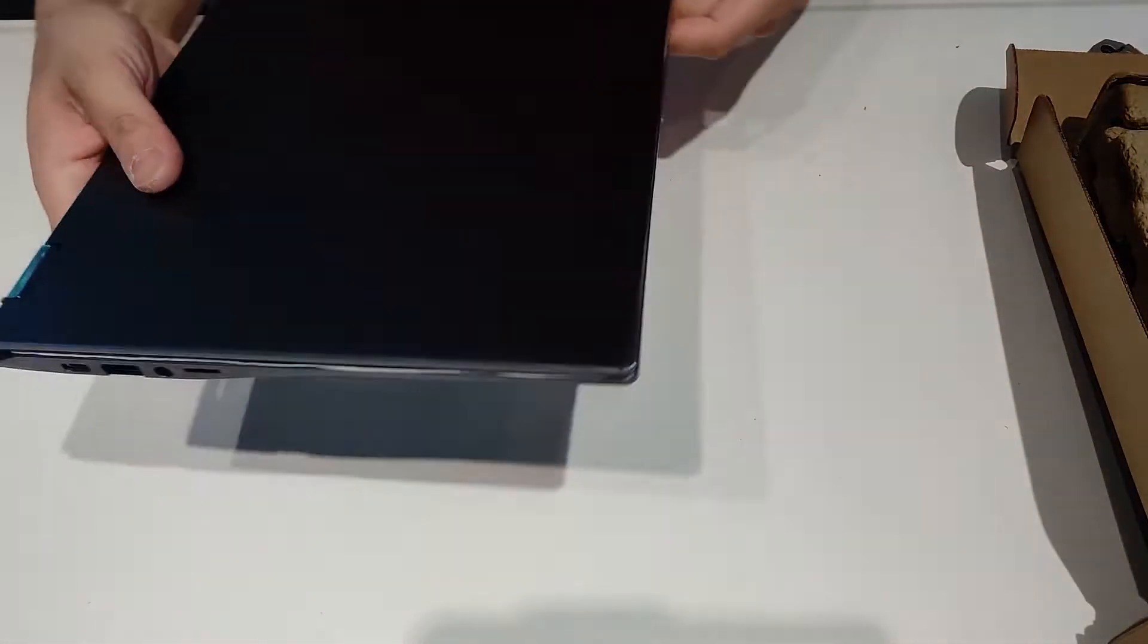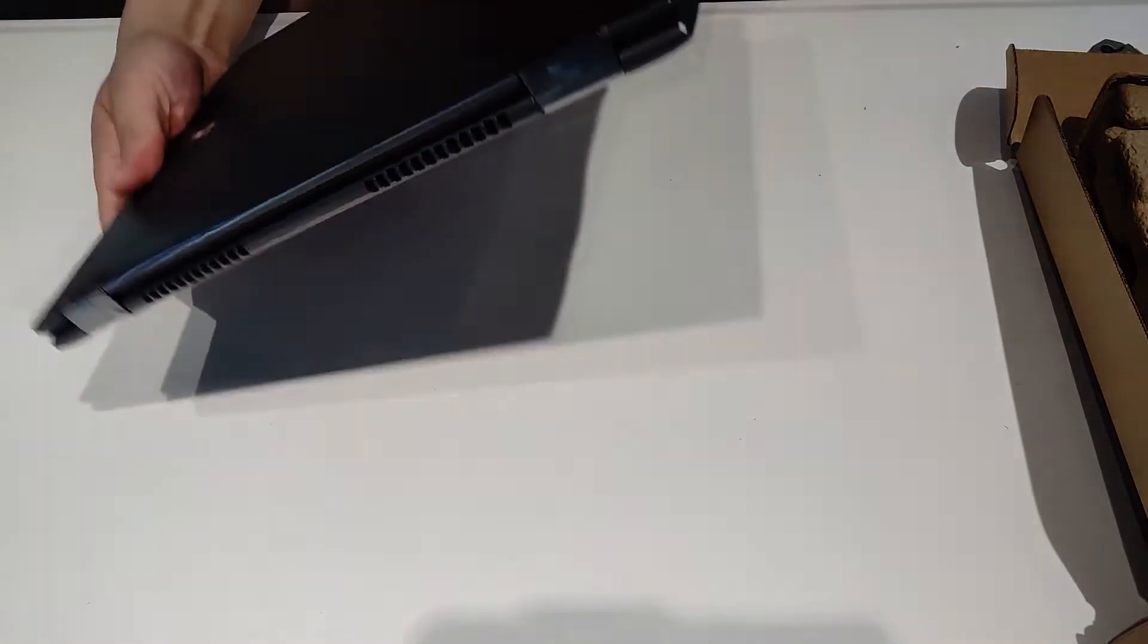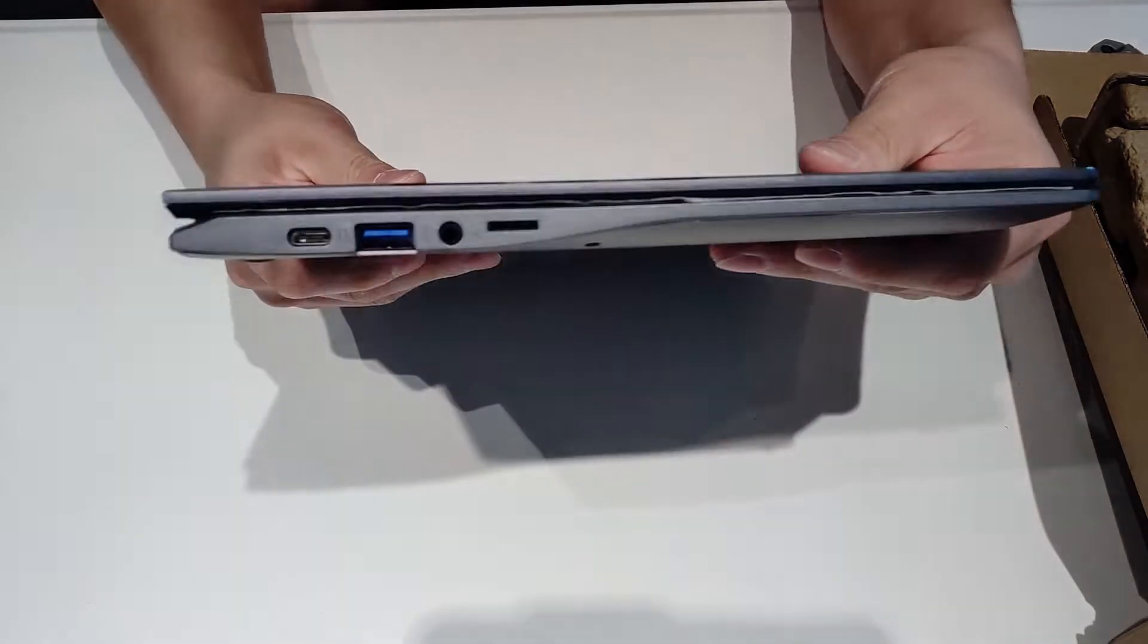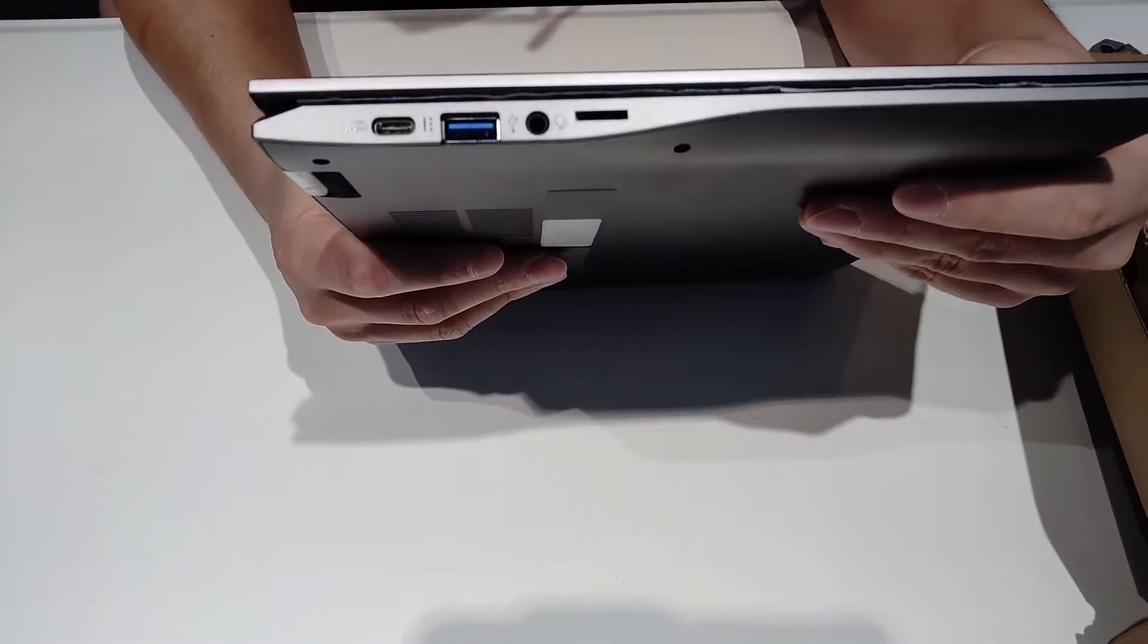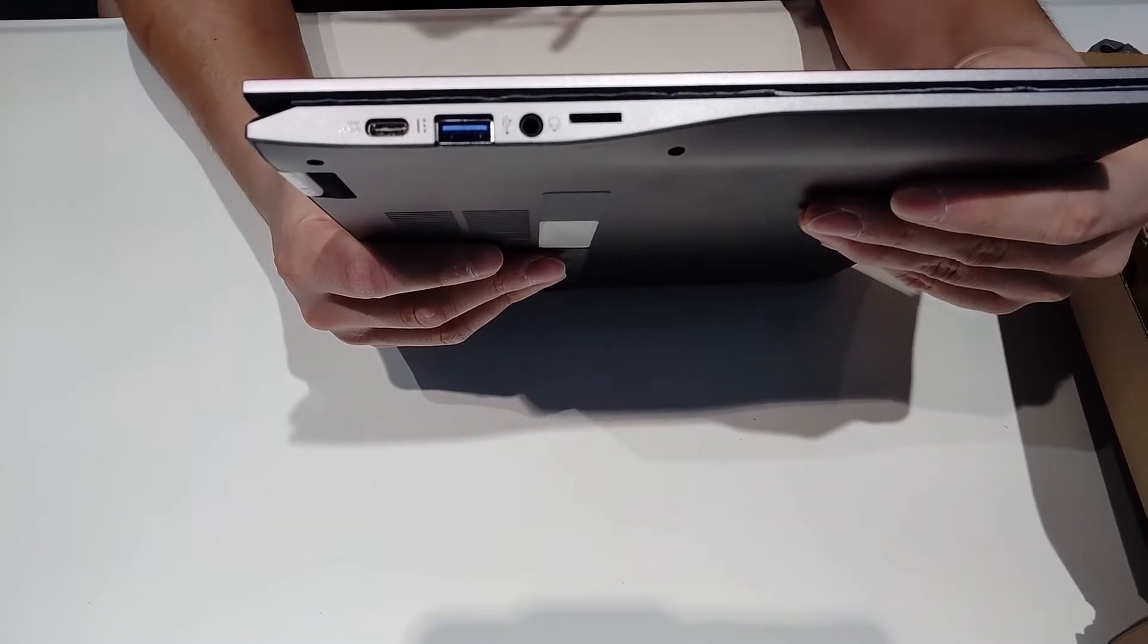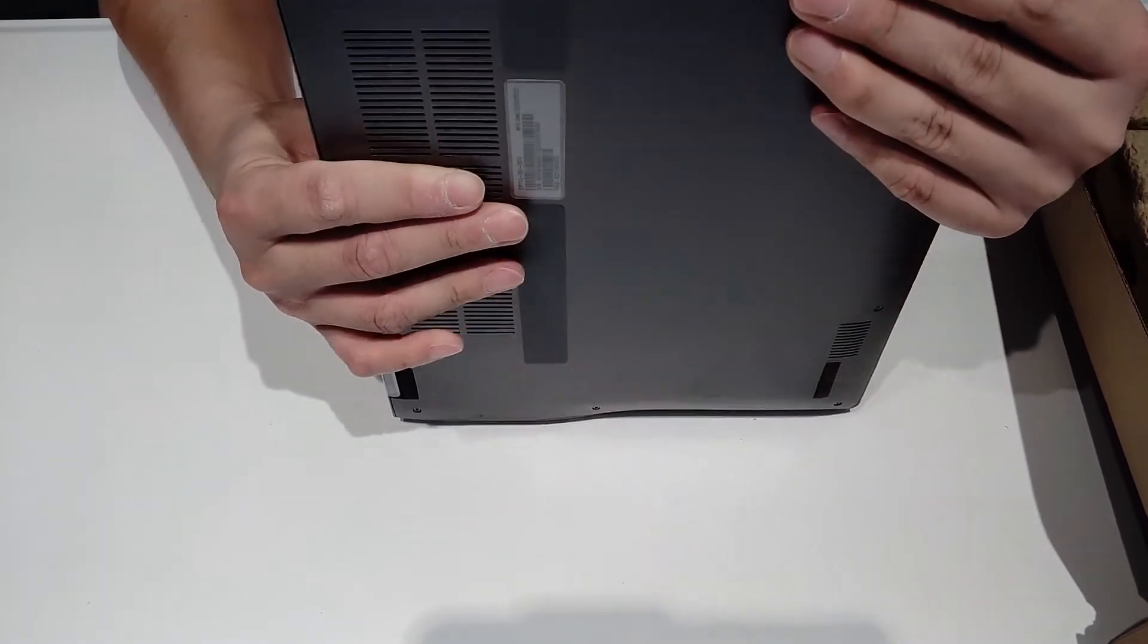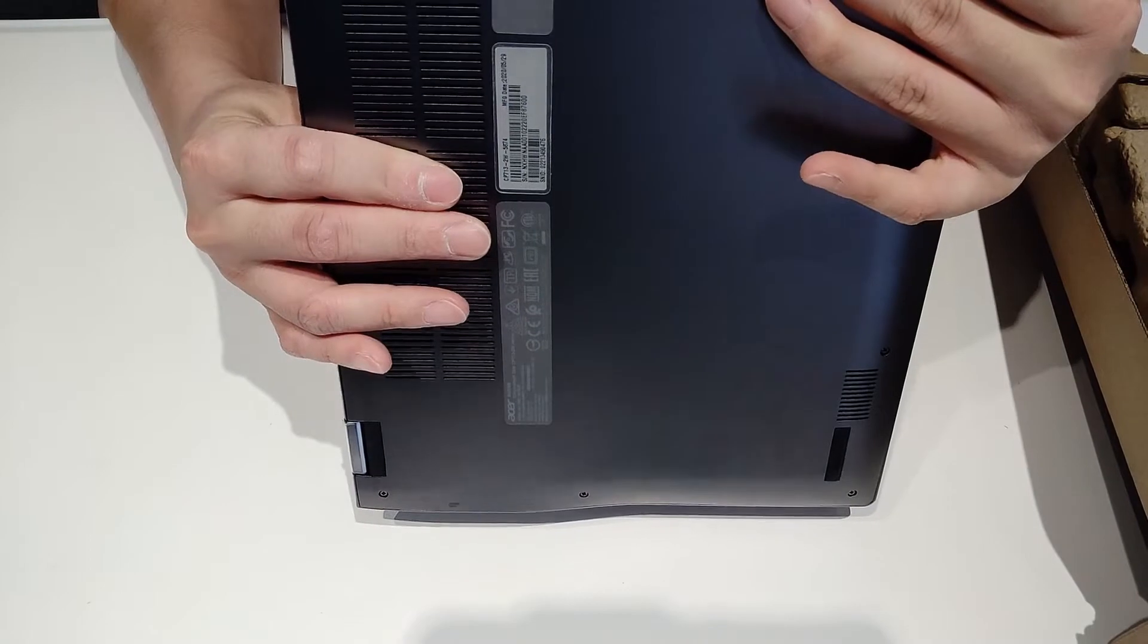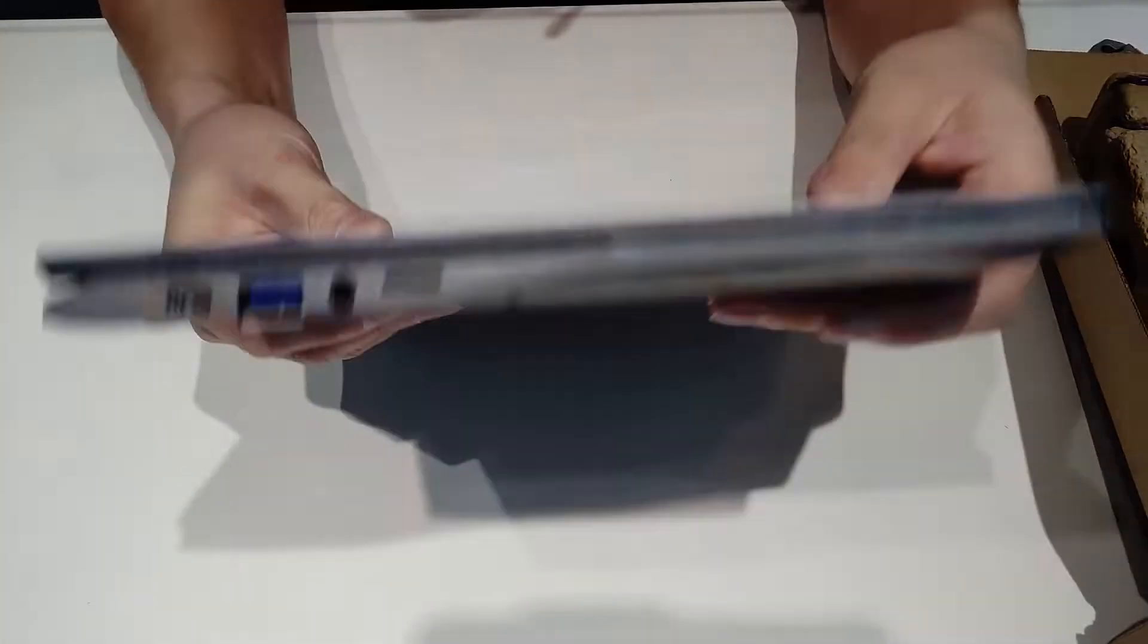Look at the ports here. On the left-hand side, you got a USB-C, USB-A, and a headphone jack, another USB-C, and also an SD card reader.